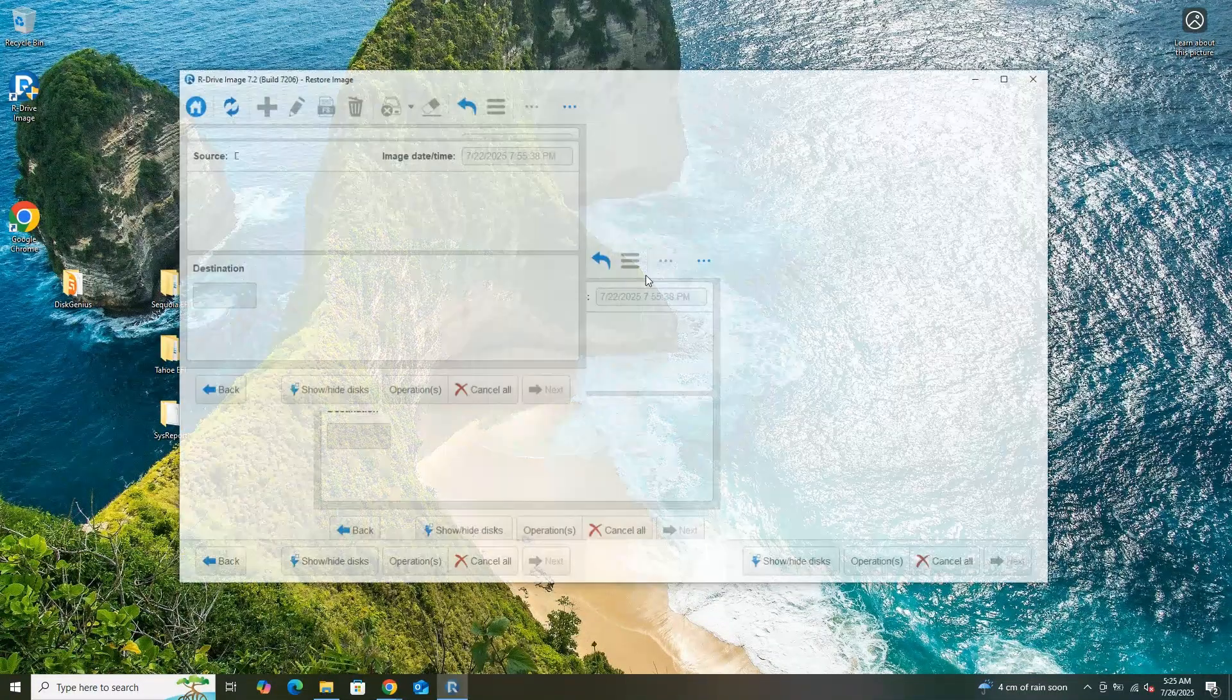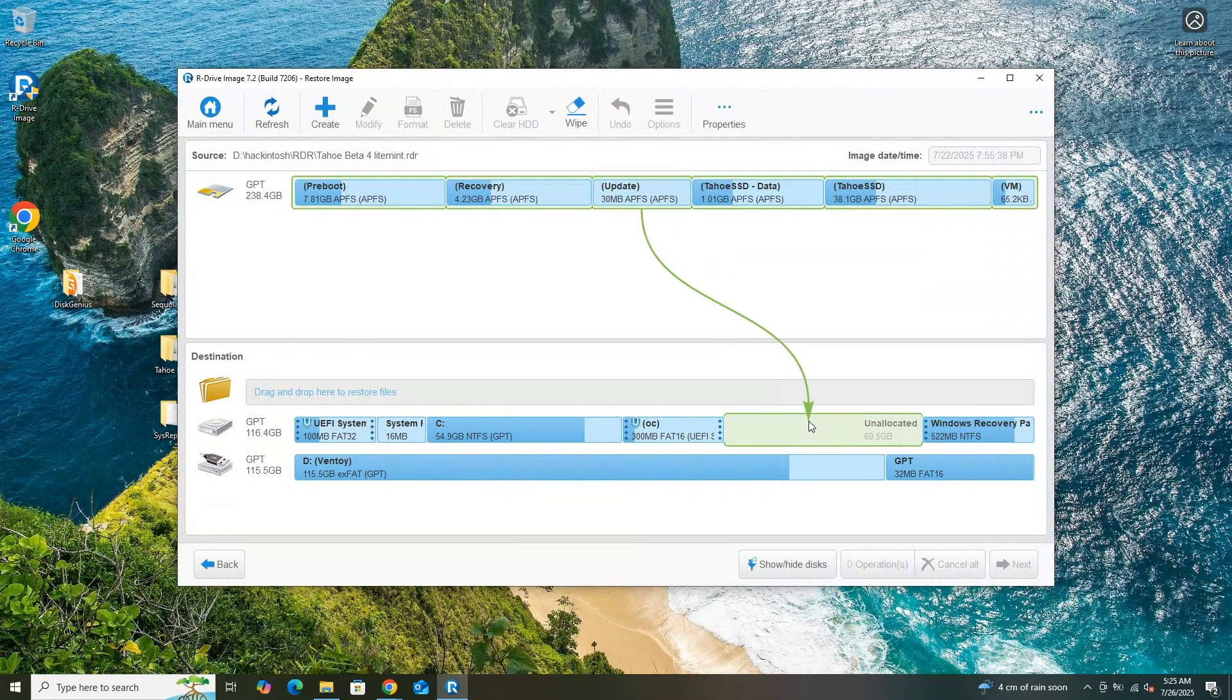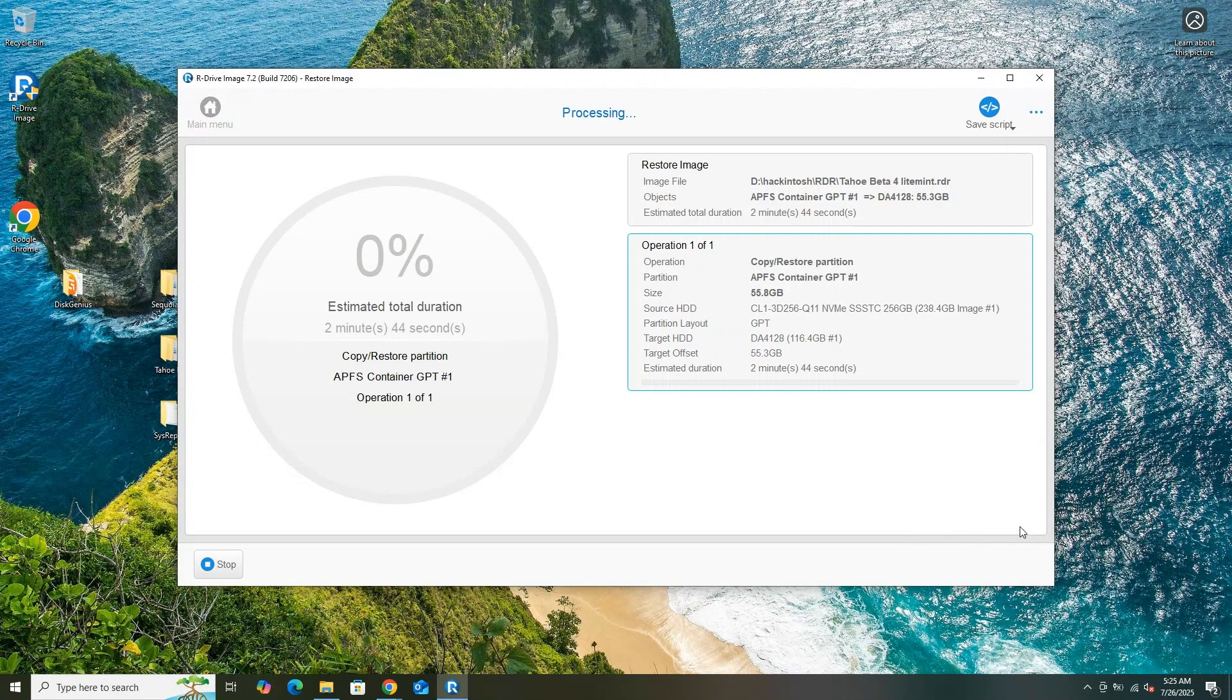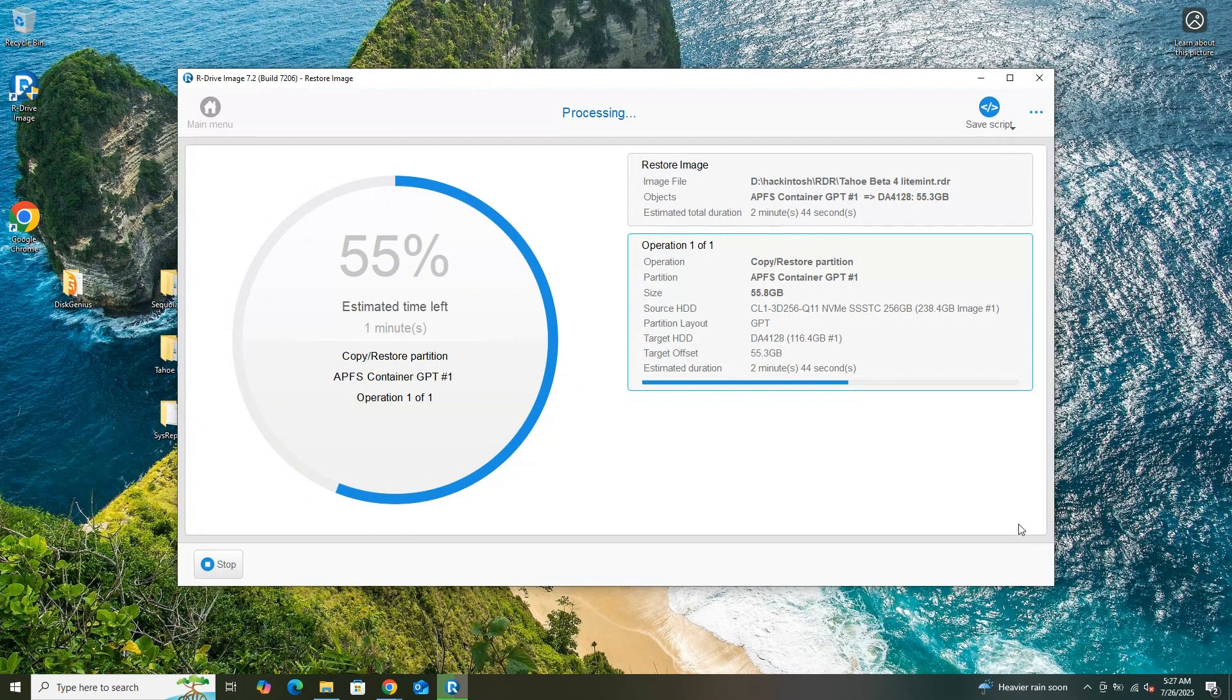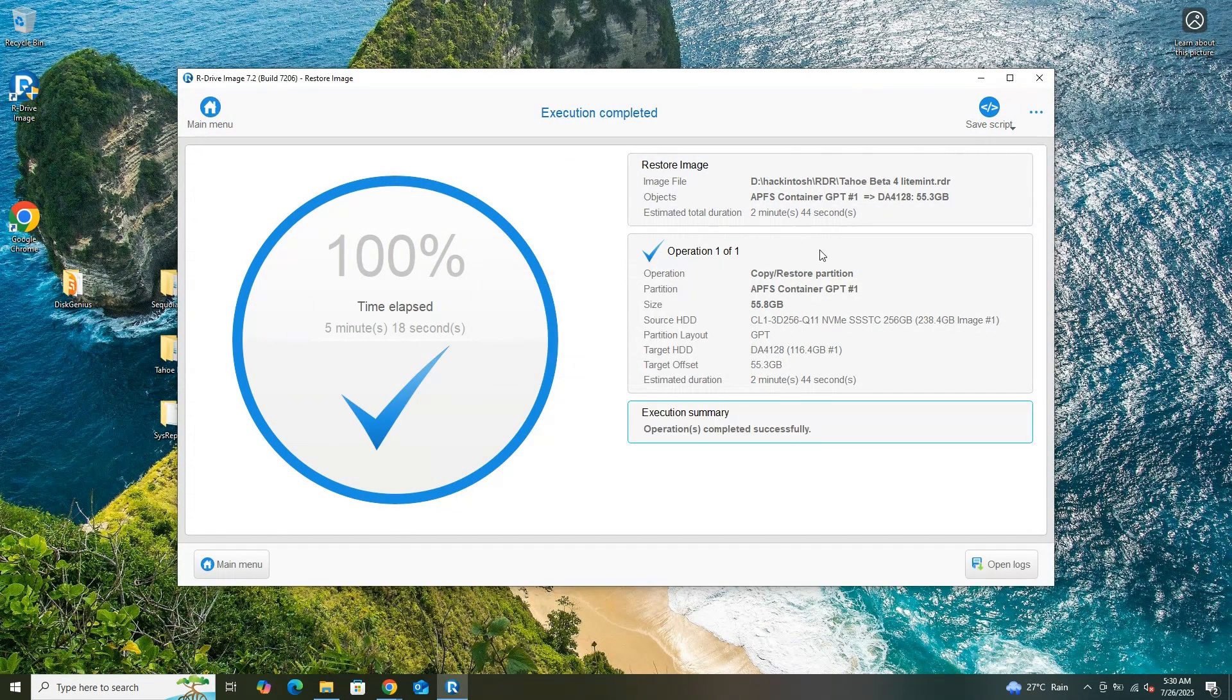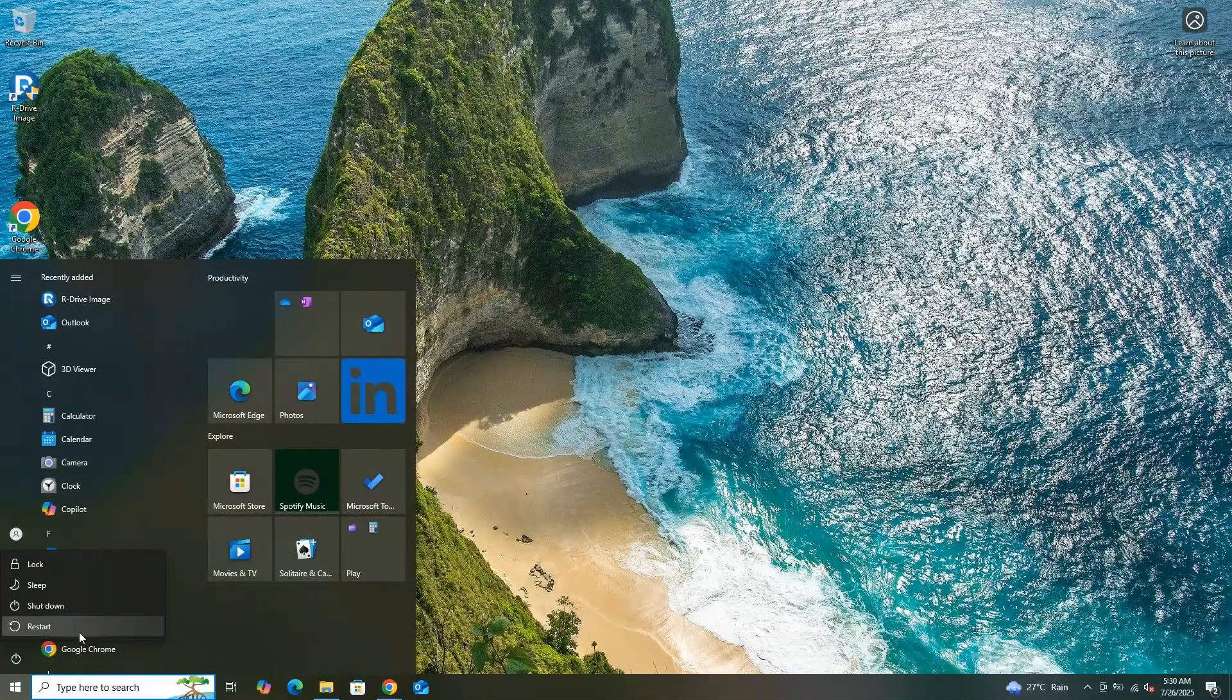I proceeded to restore the RDR file for macOS Tahoe using a suitable tool on my Windows 10 system. I selected the 60GB unallocated space I had previously prepared as the target for the restoration process, ensuring that the macOS Tahoe system image was correctly written to the designated partition. This step completed the setup of the macOS Tahoe installation. After the restoration succeeded, time to do a reboot.